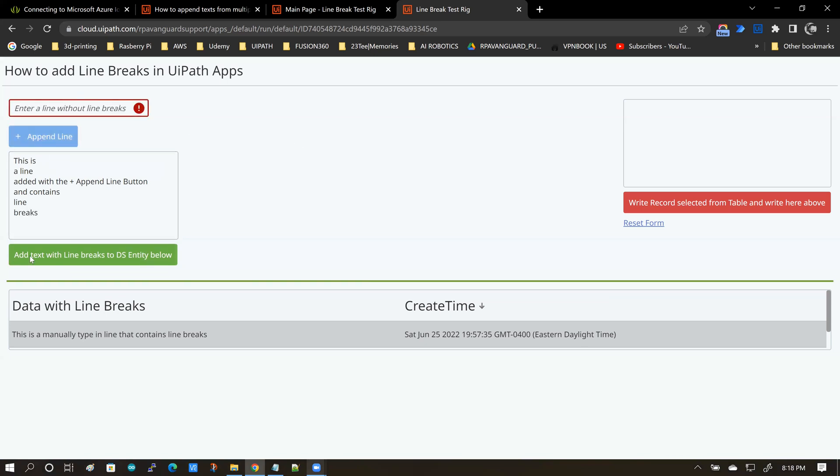Next, I'm going to click on this button and when I click this button, this data is going to be persisted to a back-end data service entity and that back-end data service entity has got a single user-defined column named data with line breaks.